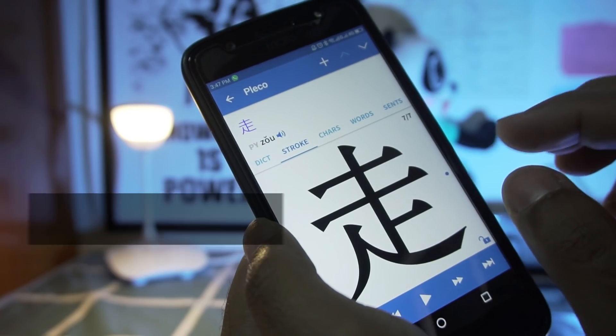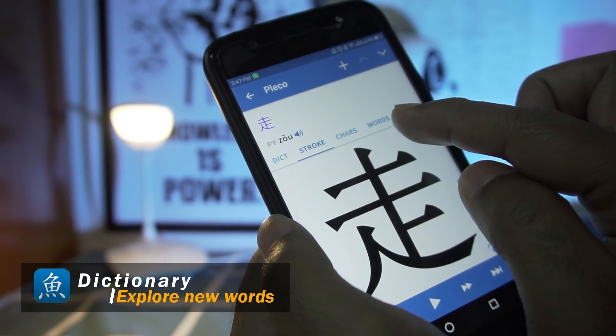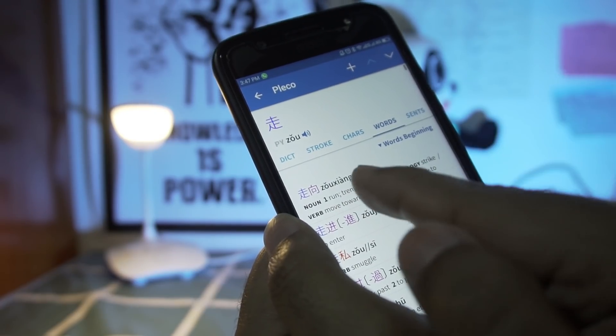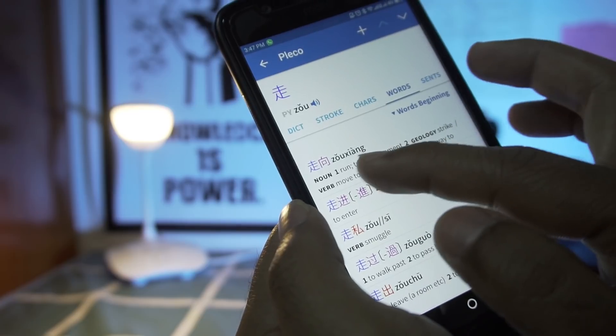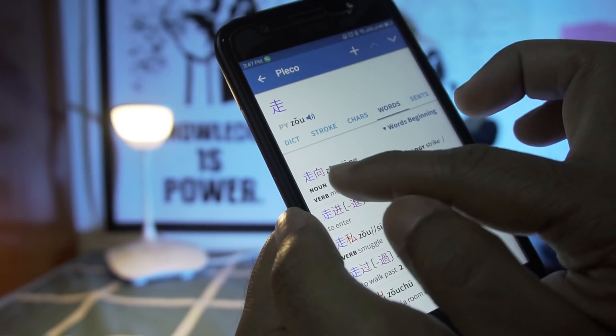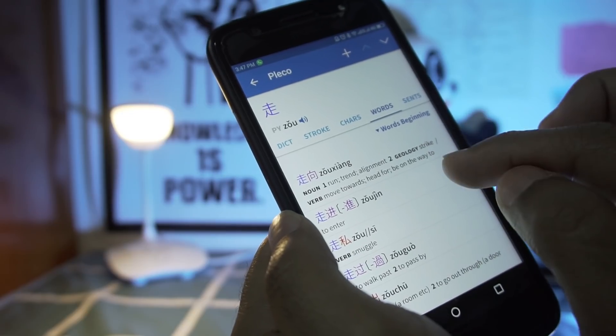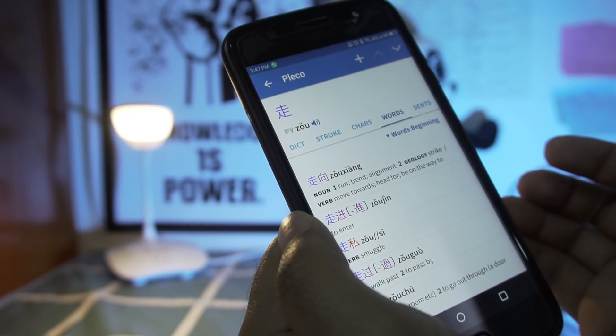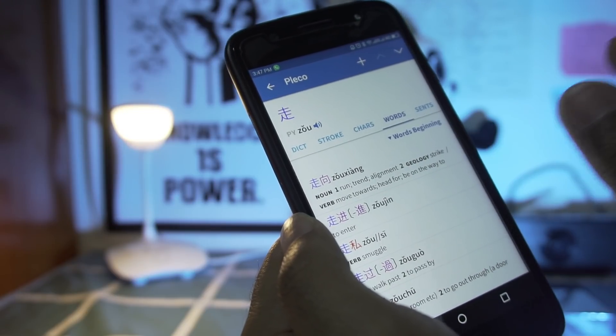If you want to learn new words made with a specific character, click on the word option and you will find many other words connected with that character, each forming a new meaning. Chinese language works this way — many words can work together to make a new meaning. This is how you can learn new vocabularies, and for a Chinese language learner, this is very important.